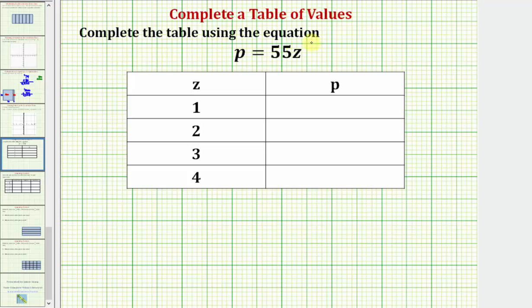We want to complete the table using the equation p equals 55z. Remember, 55z means 55 times z. So we're going to substitute these values of z into the equation and find this product, which will give us the value of p.